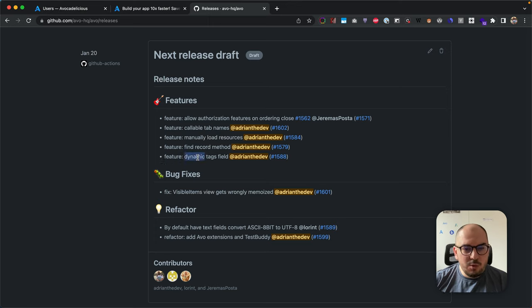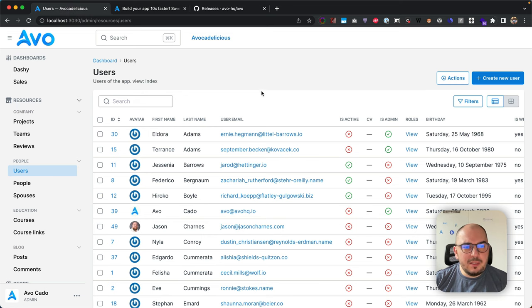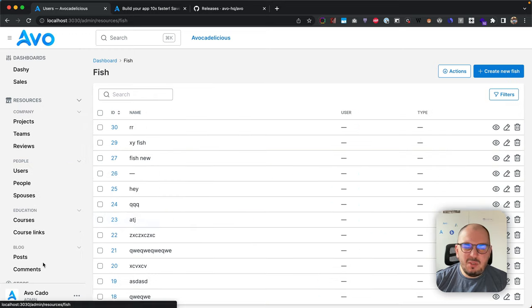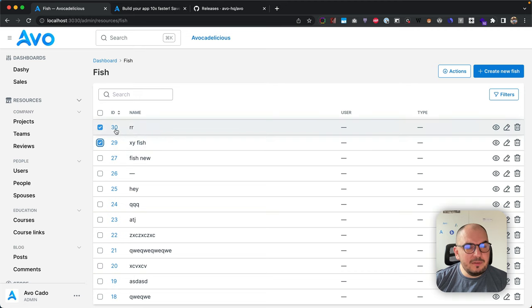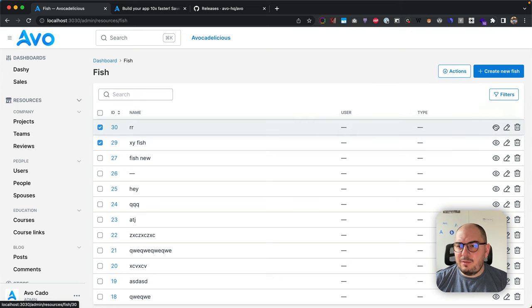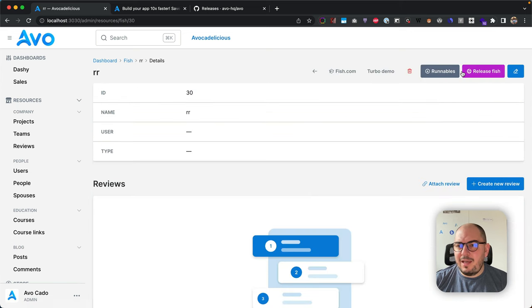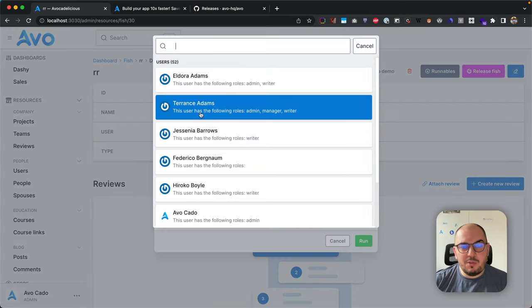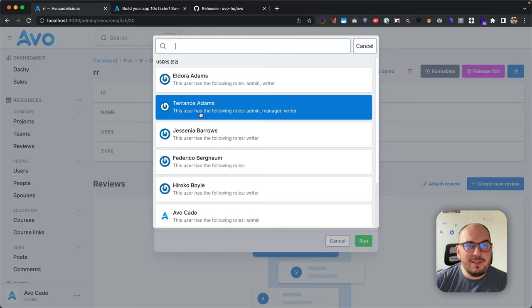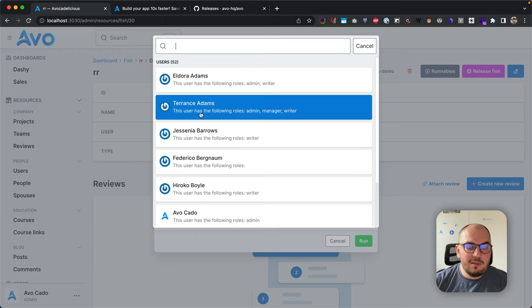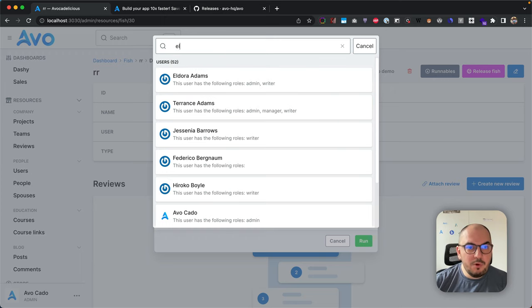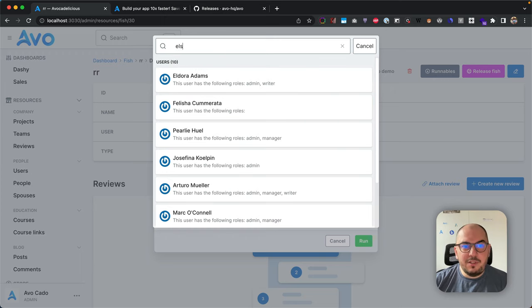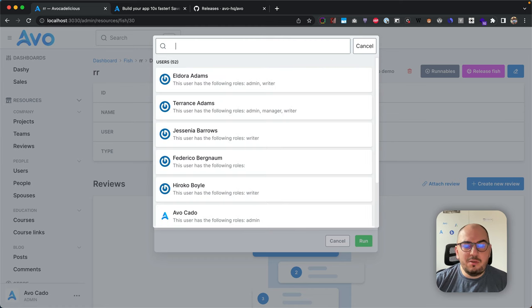Let's move to the features because these are cool. Dynamic tags field—this is something you asked for for a while now. What was happening was most of you used it on the index view. You wanted to select a couple of records and run an action that would have a belongs-to field, a searchable belongs-to.